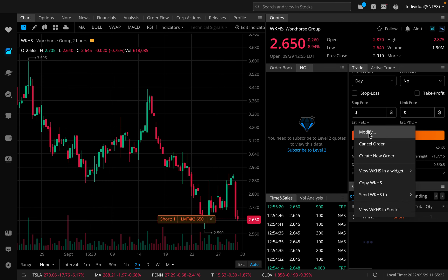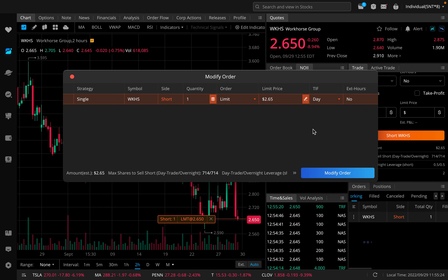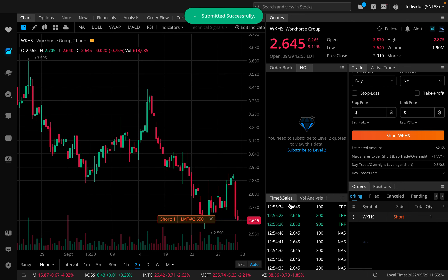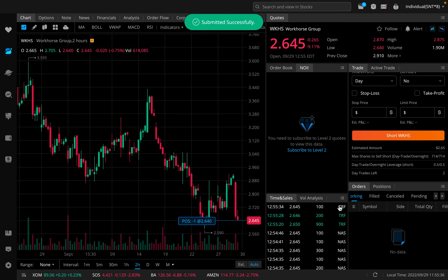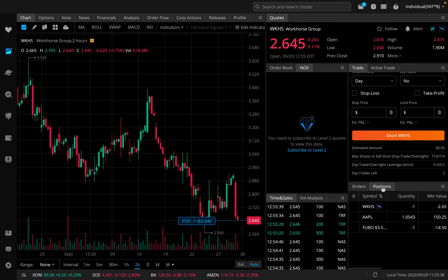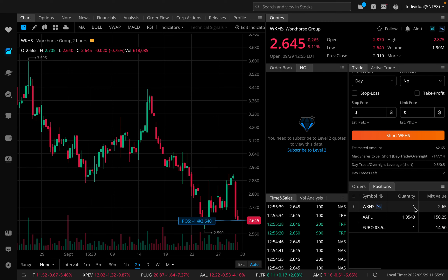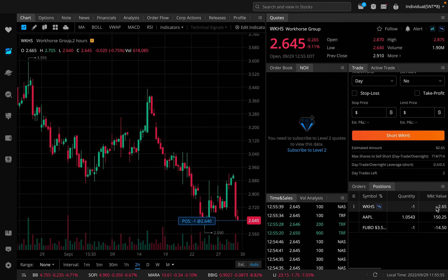I modified the price to about $2.64 and submitted the order. As you can see, it filled almost instantly. Going back to my positions, it now shows I have one share of Workhorse that I am shorting, with an estimated borrow fee rate of 1.36%. There's a minus one here indicating that I'm shorting one share, and then the market value is shown.